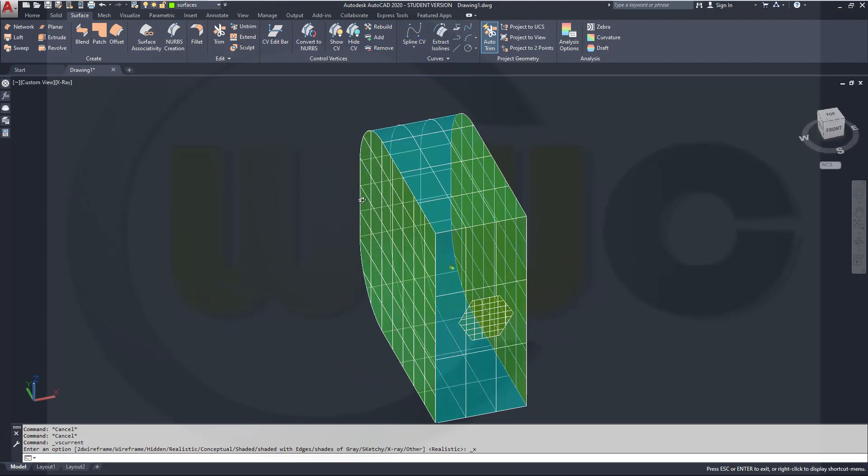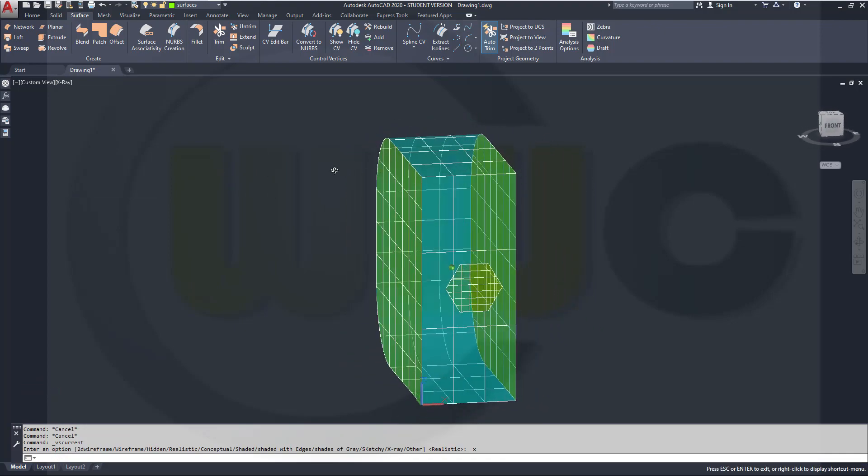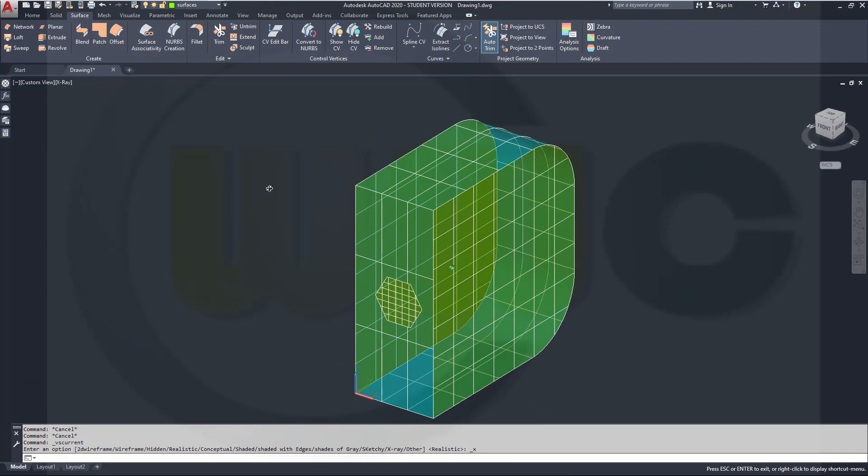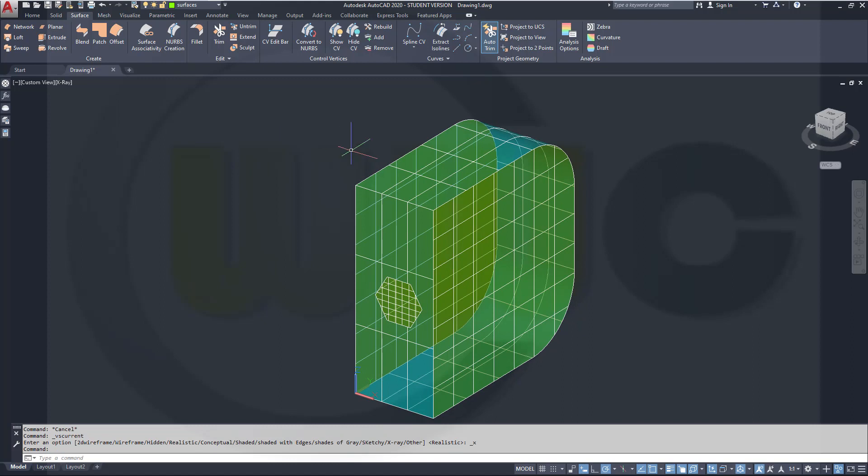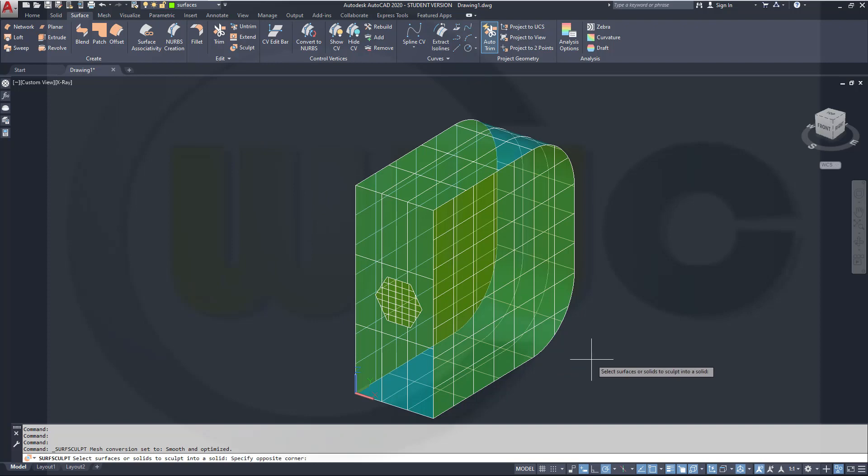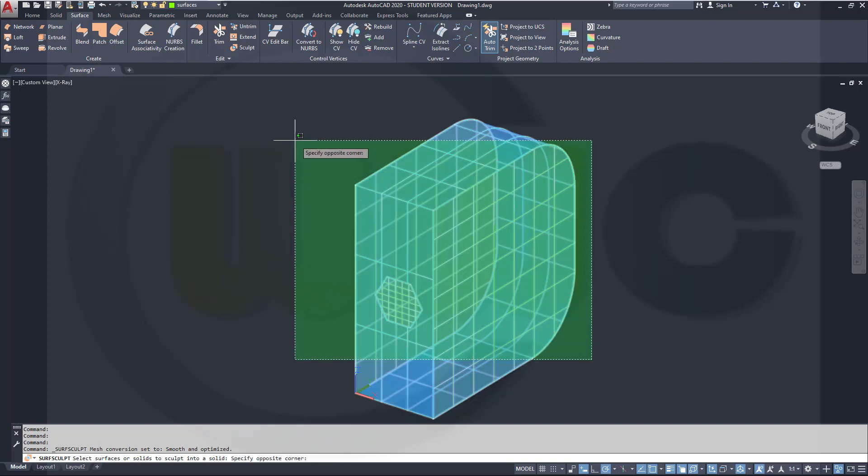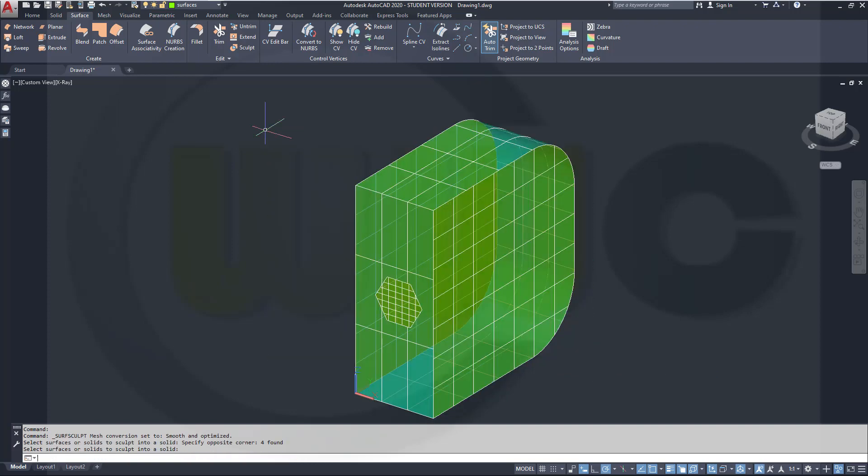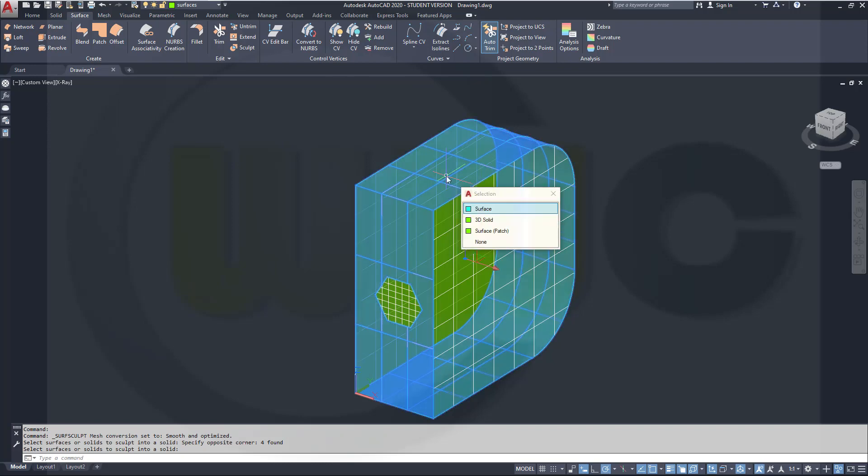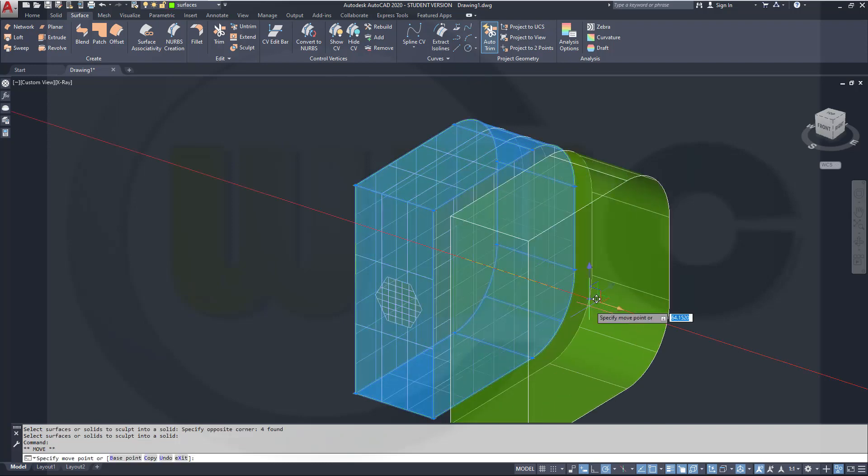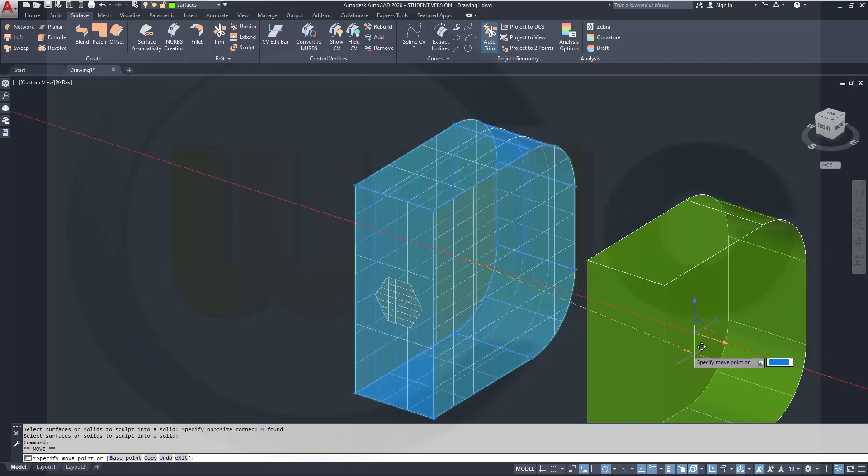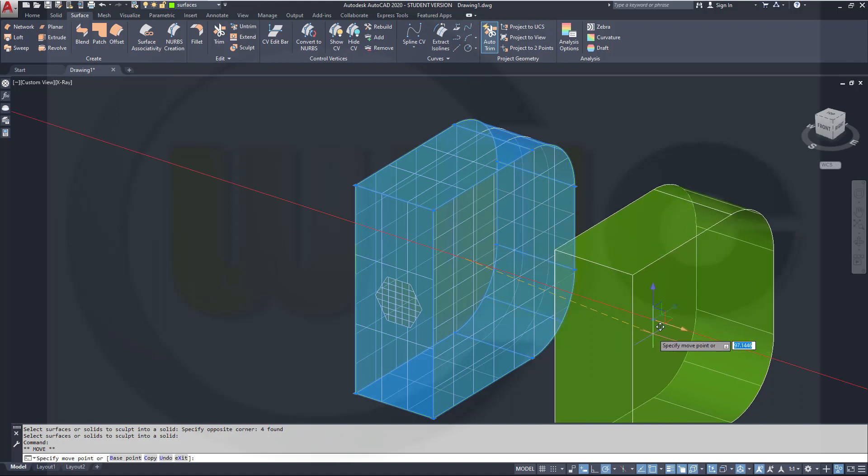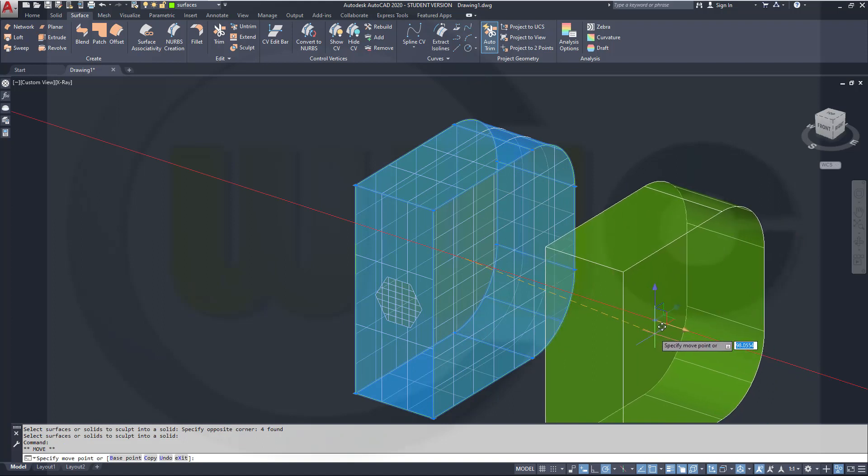Now you could sculpt those surfaces. They could even overlap. Go for Sculpt. I want to select all those surfaces, maybe like this, and Enter. That should be a solid right here. Take a look. Move it here. You got a solid inside that one.